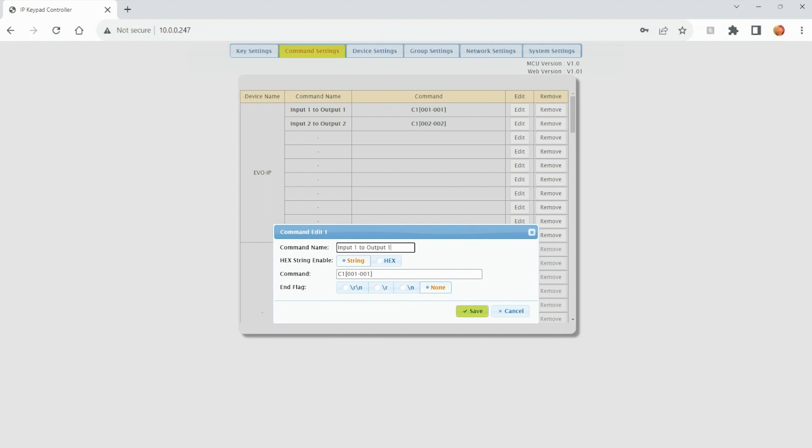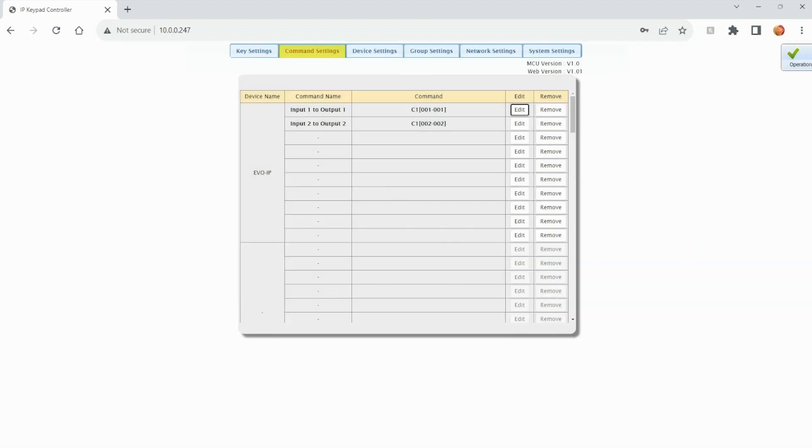Hit save and once finished return to the command settings list to enter more commands. It's important to note that you must have the command codes for each device that you intend on controlling. Check with the manufacturers for those codes.